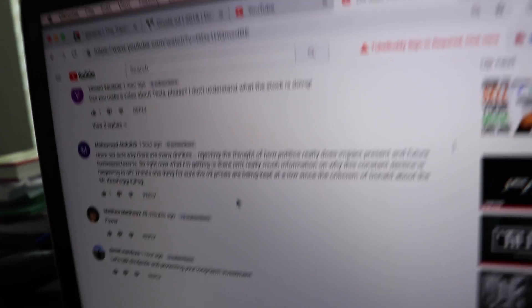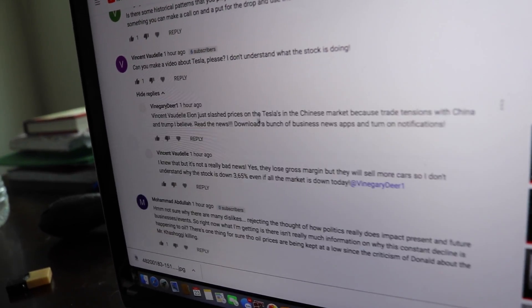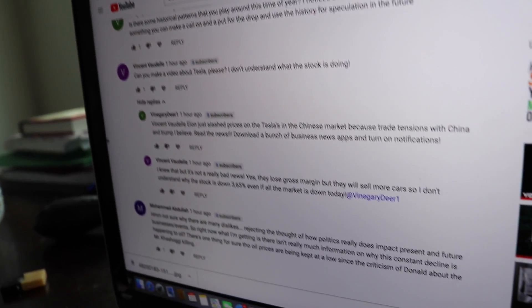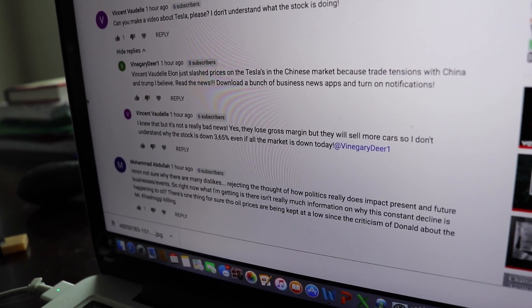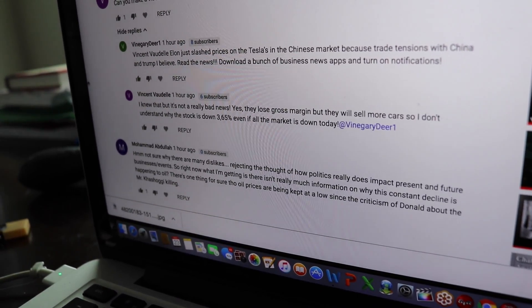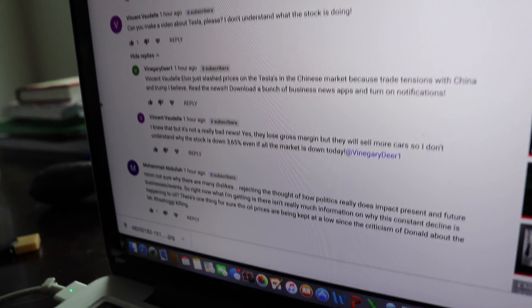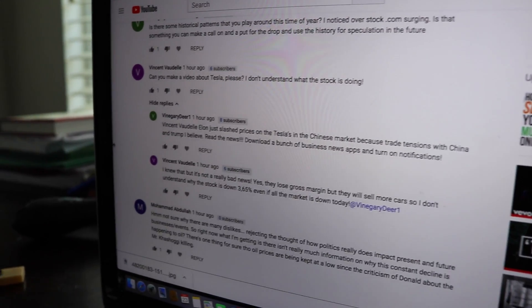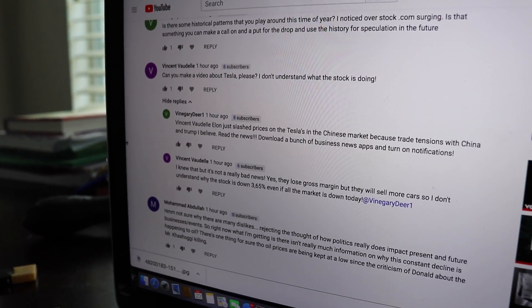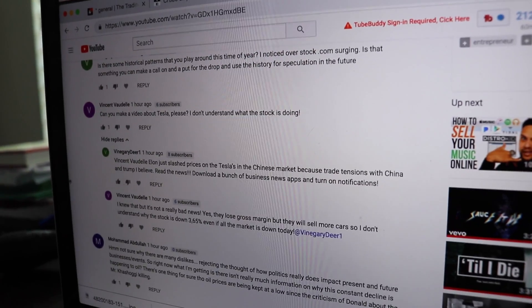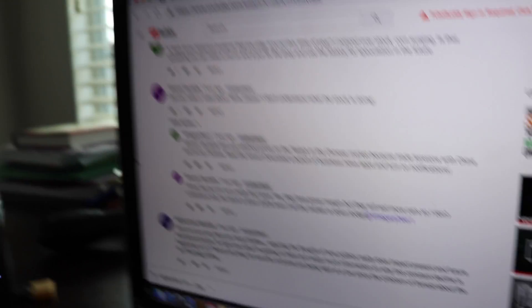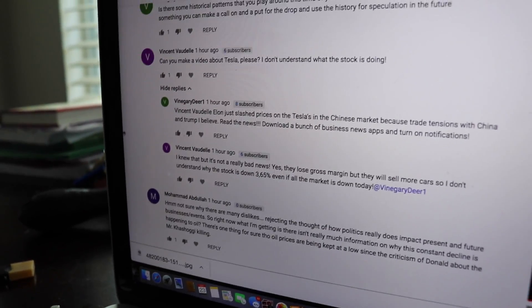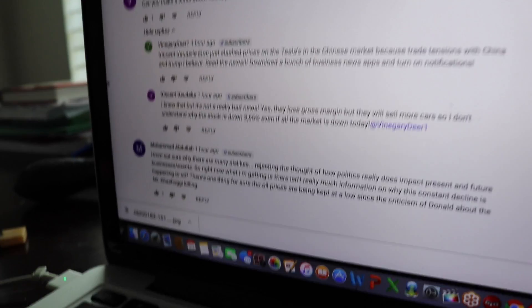Can you talk about Tesla? Yes. Slash prices, Tesla, because of trade with China and Trump - read the news. They're down three percent even though all the market is down today. That's a good question. Tesla - I might make a separate video on that. I like them, I don't like them, I go back and forth. With Tesla right now, slashing prices on the Chinese market highlights trade wars. That's an auto industry thing too - that's what happened with GM and Ford.